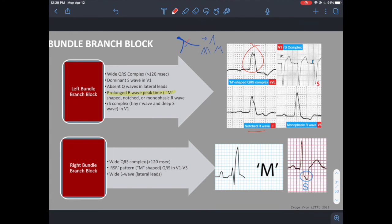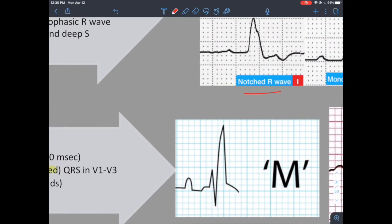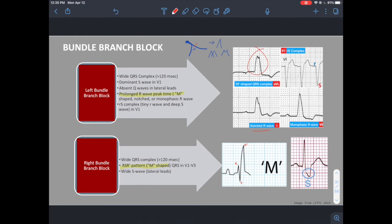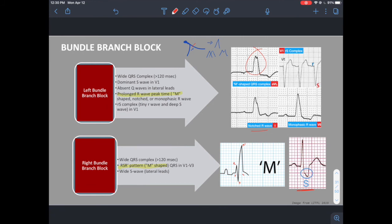Right bundle branch block has an RSR' (RSR-prime) pattern — R peak, then S peak, then an R-prime peak — representing the left bundle branch depolarizing then the right bundle branch depolarizing later. In lateral leads you may also see a wide S-wave. These are the key morphologies to note for bundle branch block.